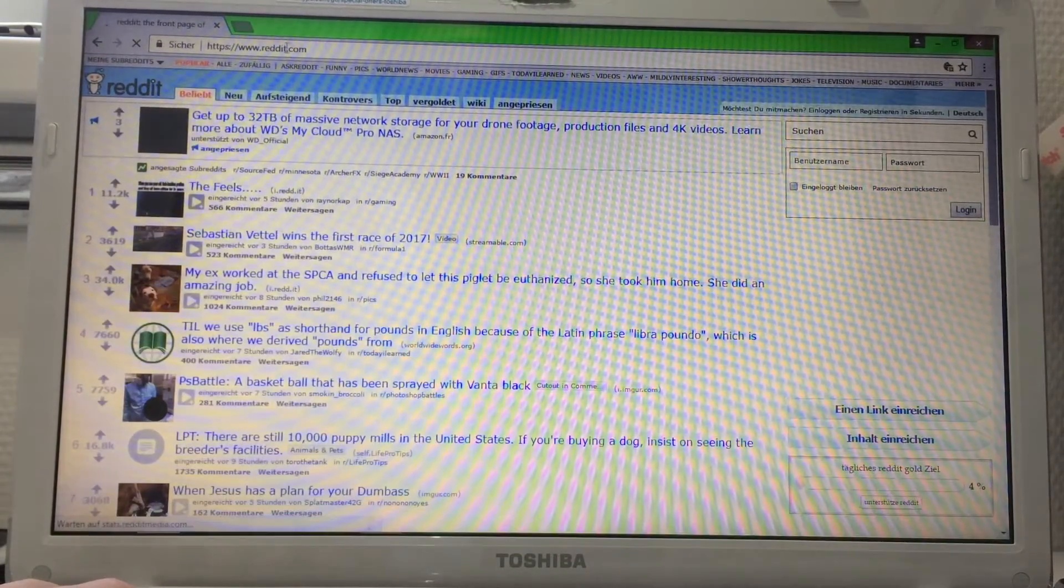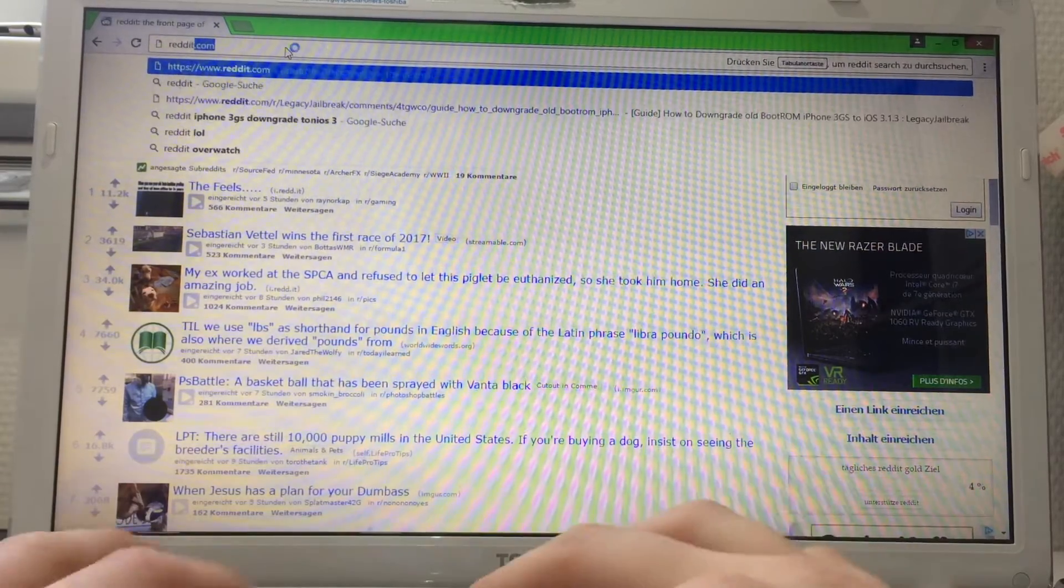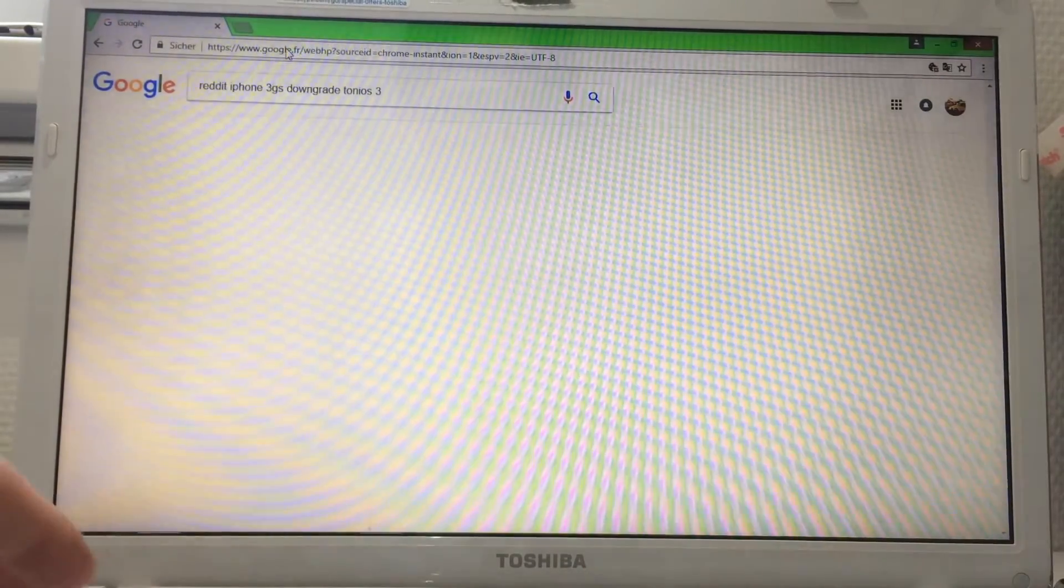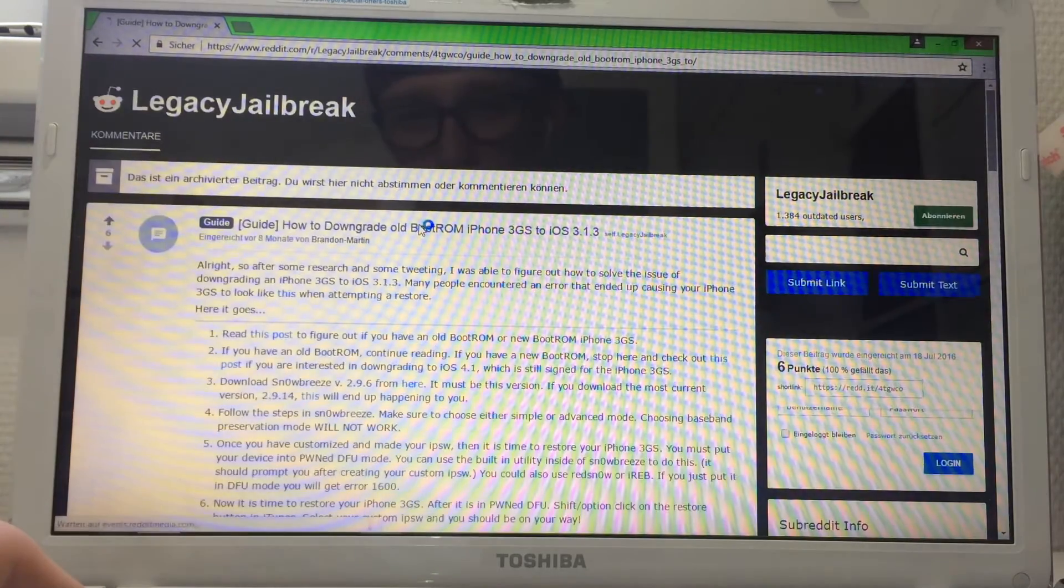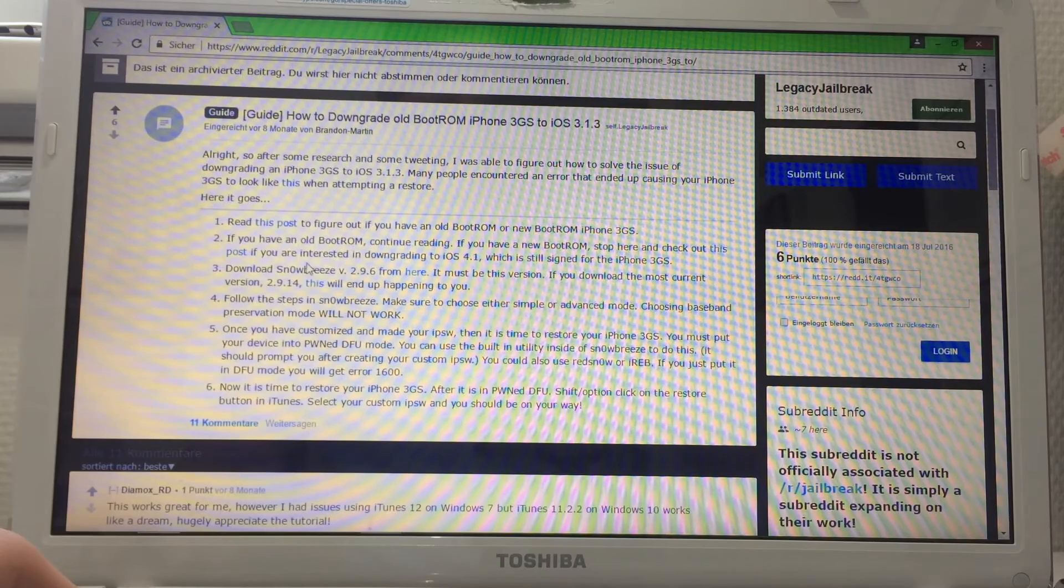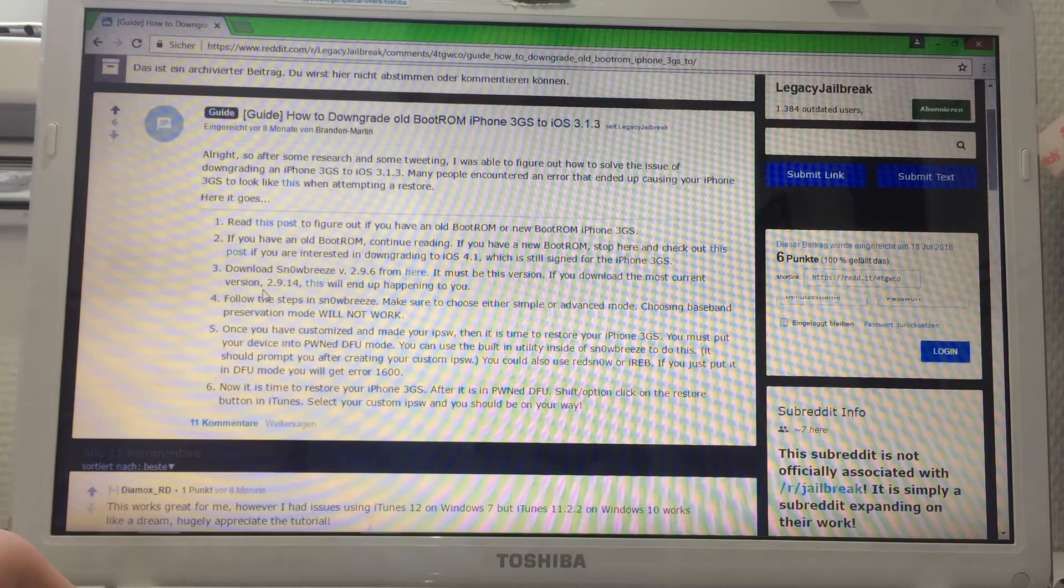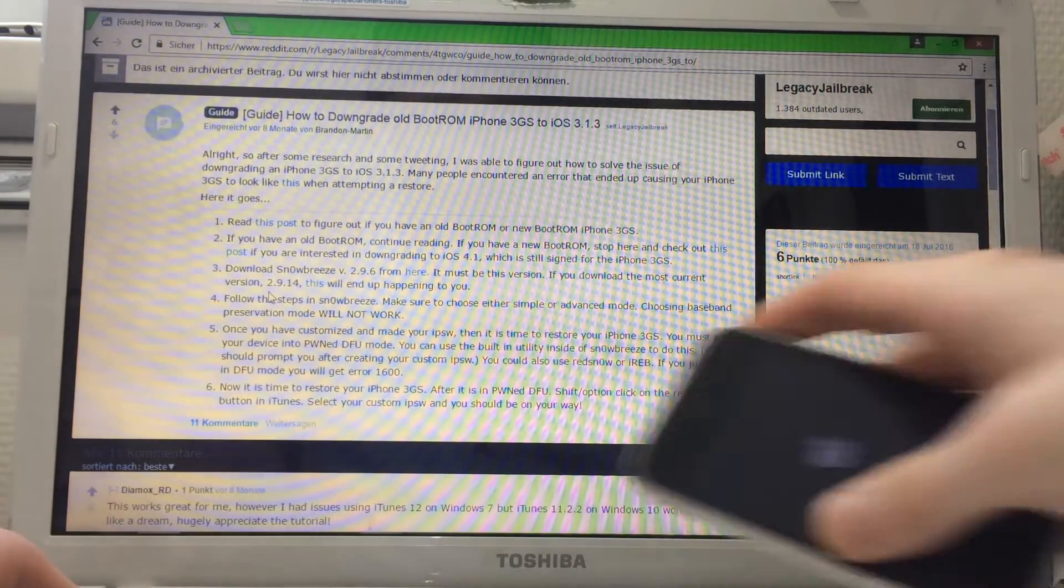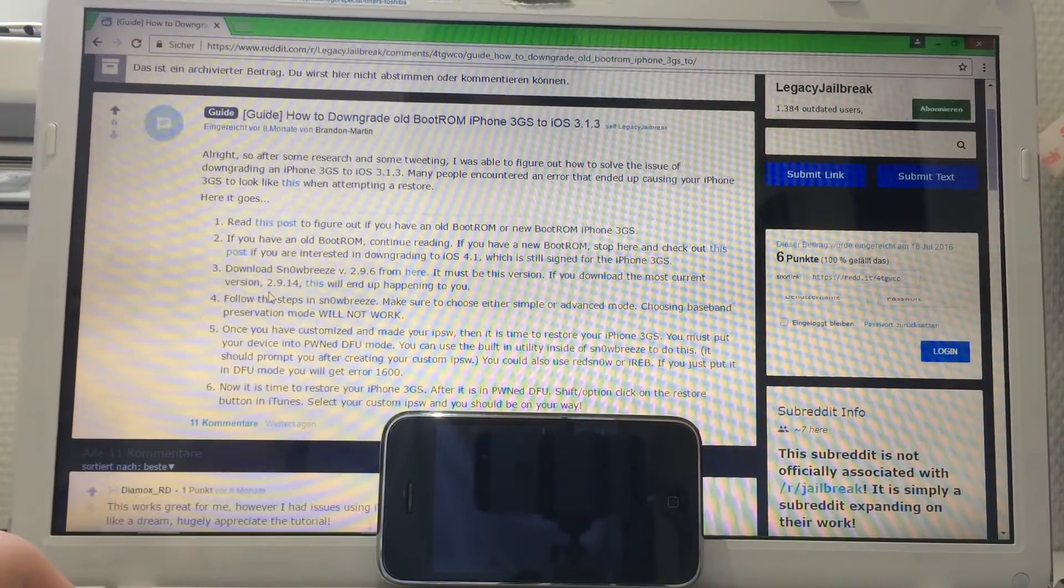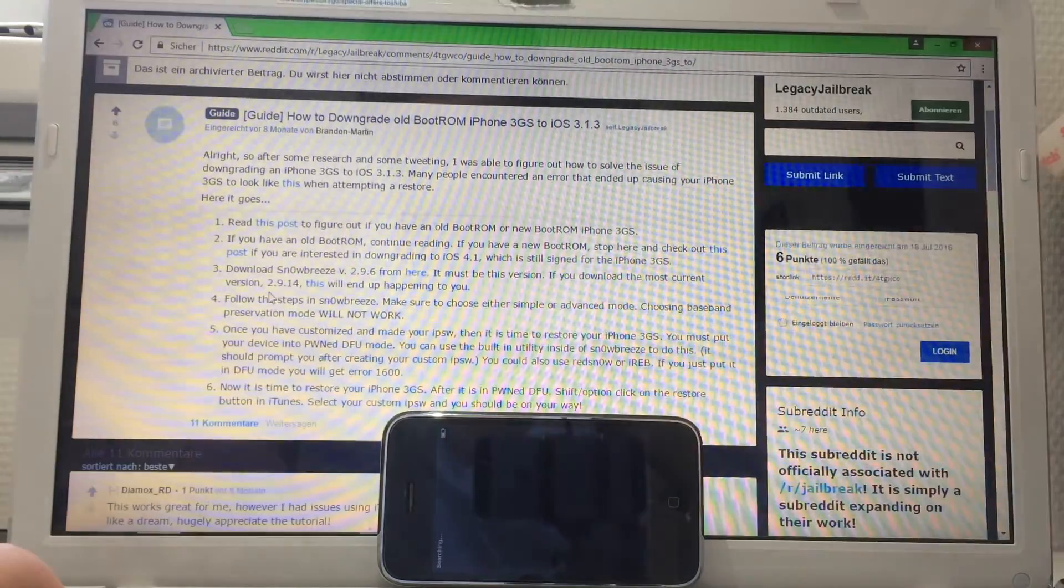I'll link this thread down in the description. This is the guide. If you download Snow Breeze 2.9.14, you can see the iPhone will boot soon. I'm on iOS 6 right now.